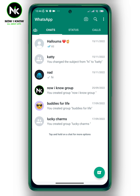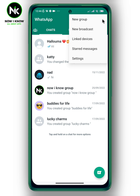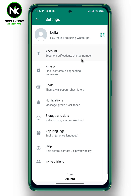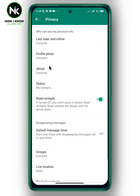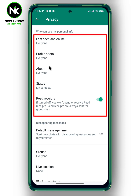To hide your personal information on WhatsApp, tap on the three dots at the top right, then choose Settings. This interface will appear, so tap on the second option, Privacy. From here you can control who can see your personal information.